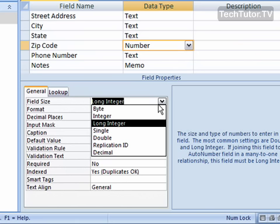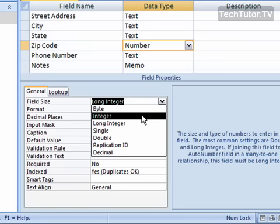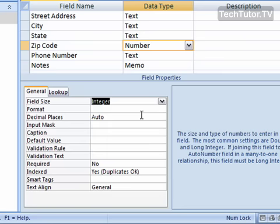You want to choose the number that's best going to fit so you can keep your database as small as possible. In this case, I have a zip code which is five numbers long. Byte won't work, but integer should work because it's a five digit number, so I can pick integer.